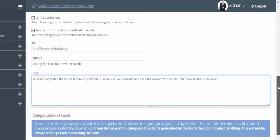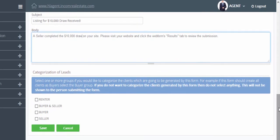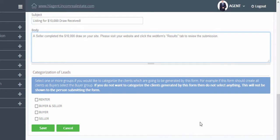Now scroll down and choose which drip email campaign you'd like these applicants to be automatically assigned to. For example, if your form is designed to capture seller leads, you may want to choose a seller drip email campaign. By selecting the drip email campaign for sellers, leads generated from this form will automatically receive emails designed for sellers.